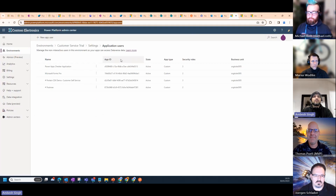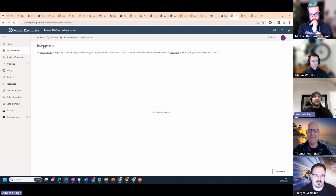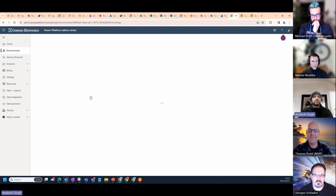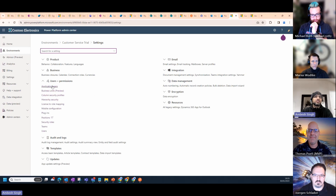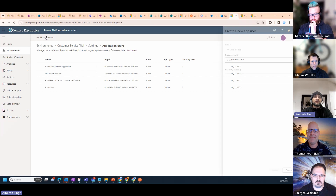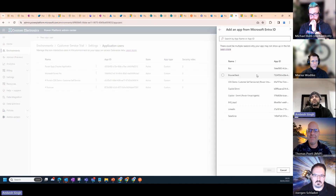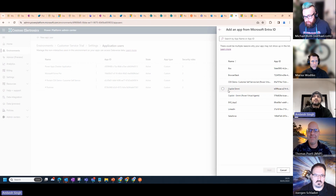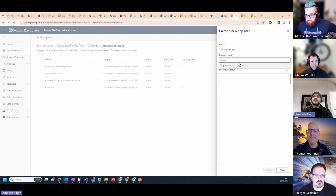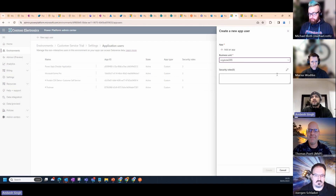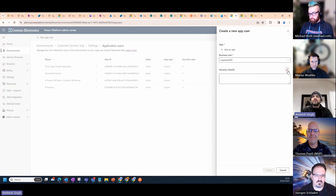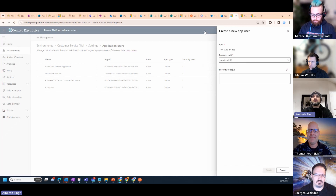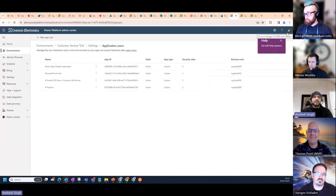Then go to the environment settings, go to User Permissions, then Application Users. Once you are in App Users, add a new app user by selecting the app registration you just created, assign the business unit, and assign the proper security role — system customizer, system admin, or whatever role you need to perform the required operations.